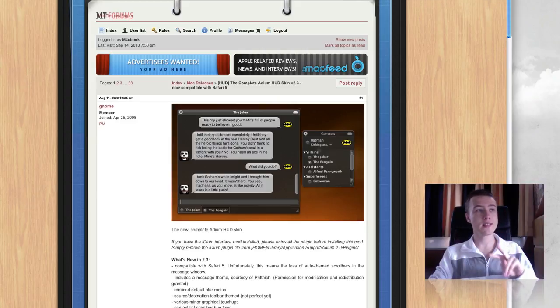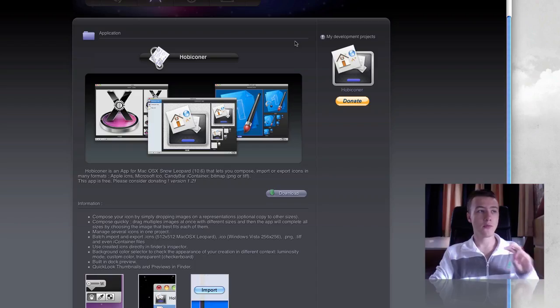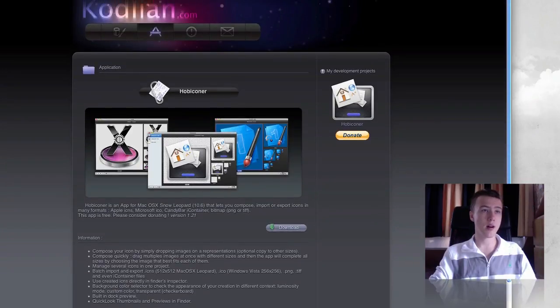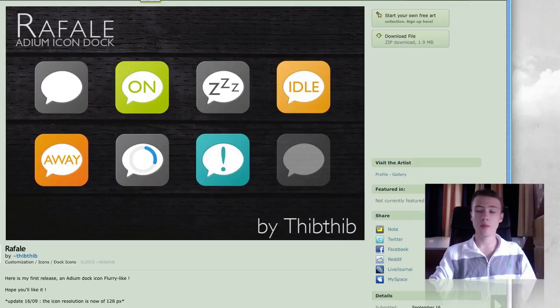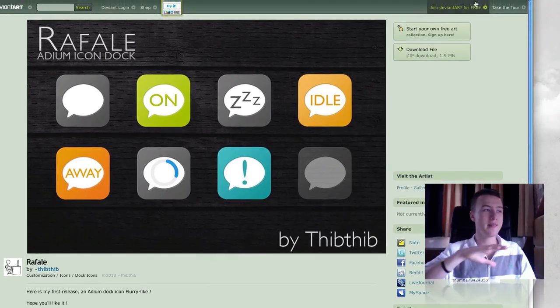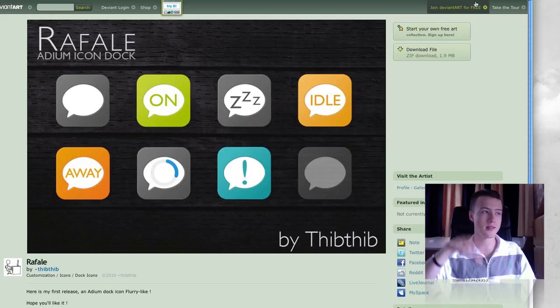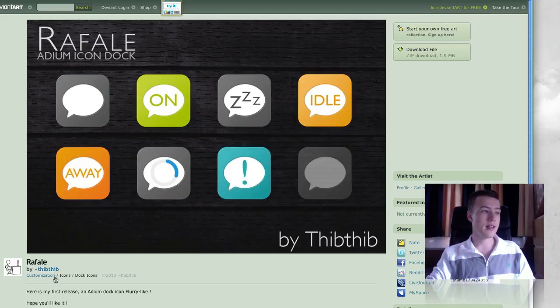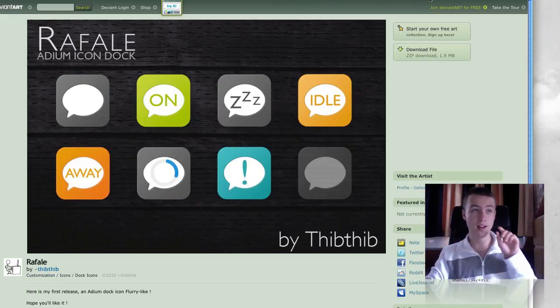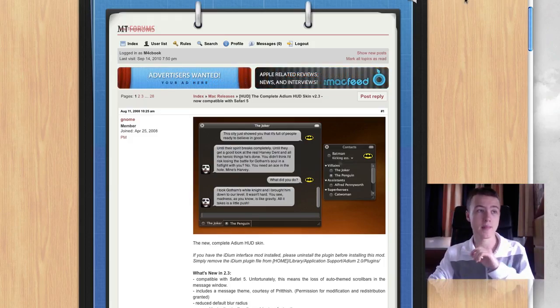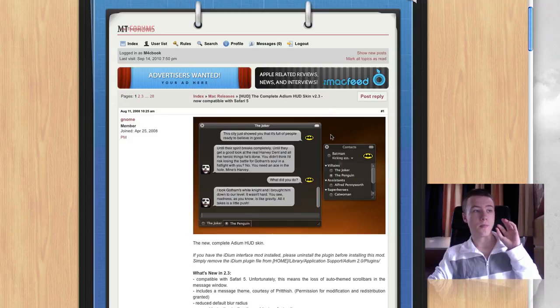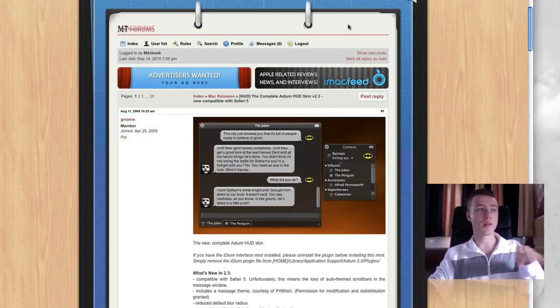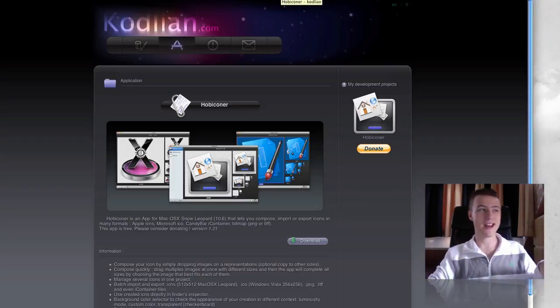Then I have two last extras. First off, Hub Eichner. It's on codleon.com. By the way, I keep forgetting mentioning those names. Adium Dock Icons are by TH or Tib Tib Tib, I think his name is. That's it for his name. And the Adium theme is by GNOME. So yeah. Next up, we have the Hub Eichner,